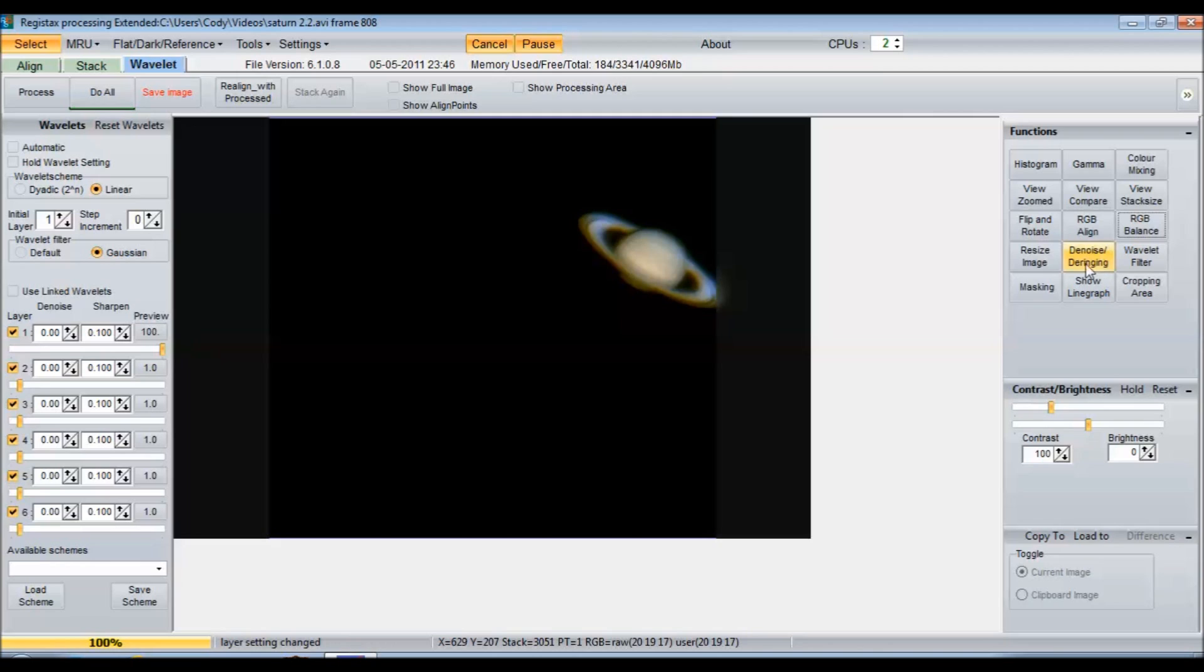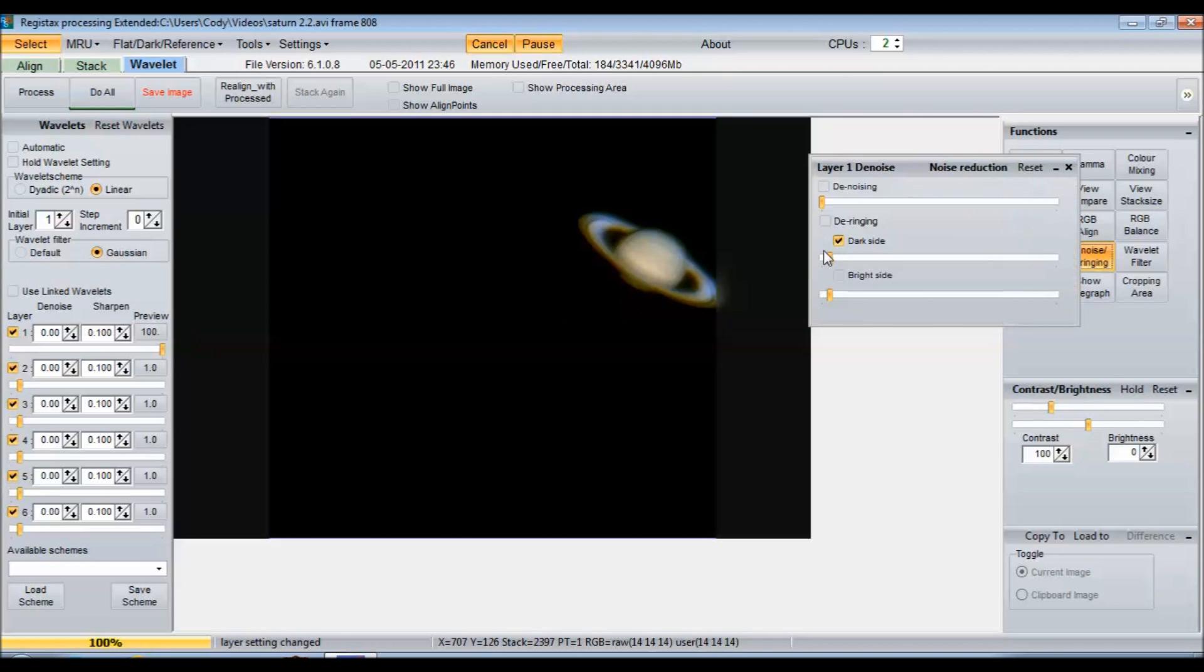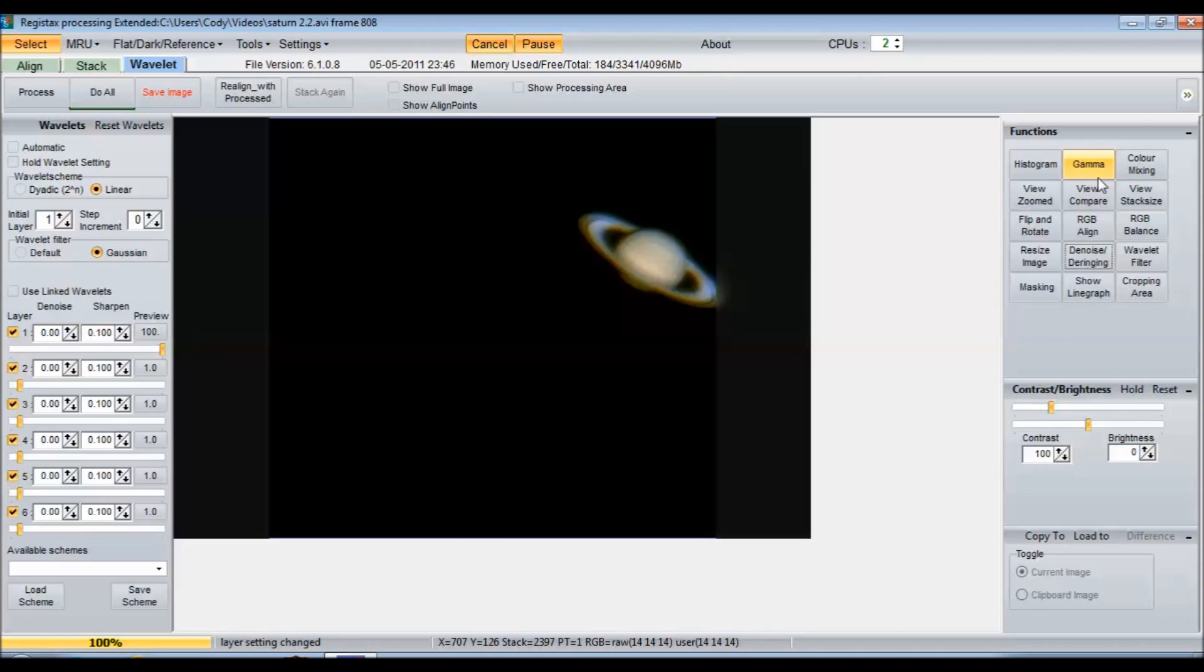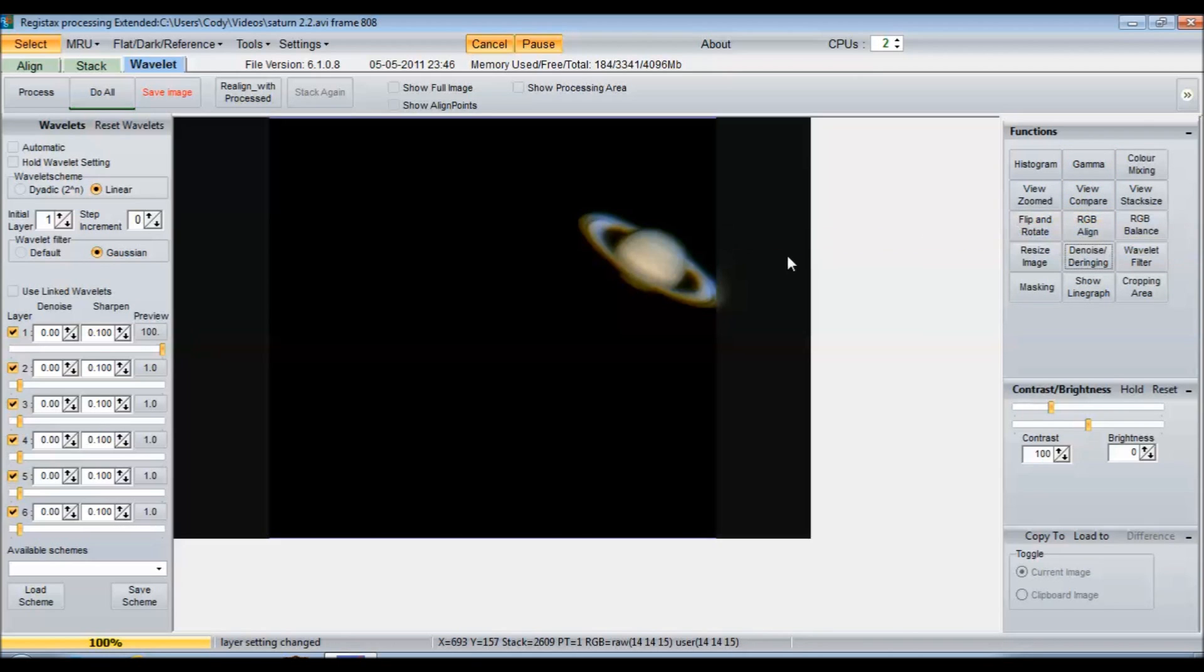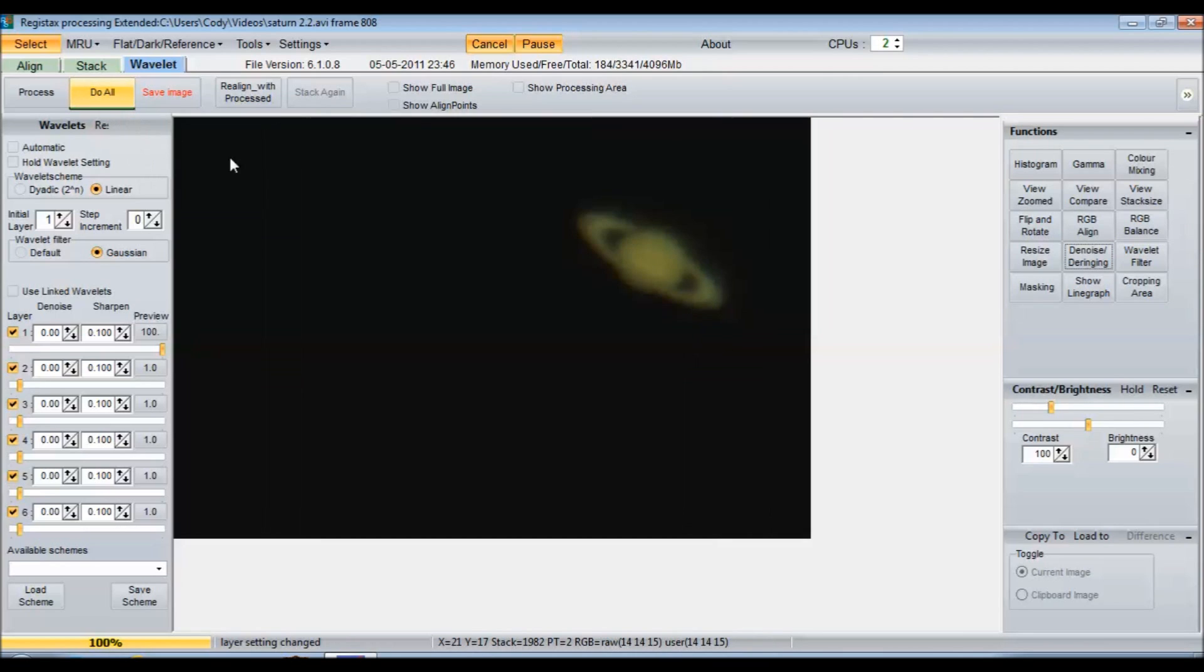You can denoise or de-ring a little bit if you'd like. I typically don't. RGB align, I find, doesn't do too much for me. I actually like the look of this image right here a lot. So what I'm going to do is just hit do all. That's going to fill in these edges here with all the changes that I made.